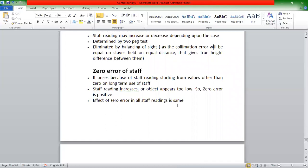First of all, we have zero error of staff. If we have zero error of staff, we have a graduation value issue. It arises because of staff reading starting from a value other than zero on long-term use of staff. If we have a long-term use of staff, we lose accuracy. If we have zero error of staff and a large staff reading, we have two errors.